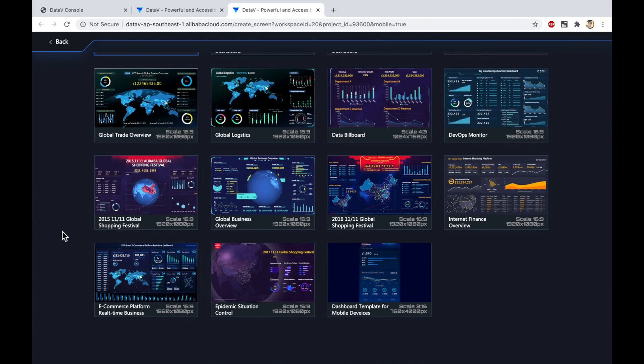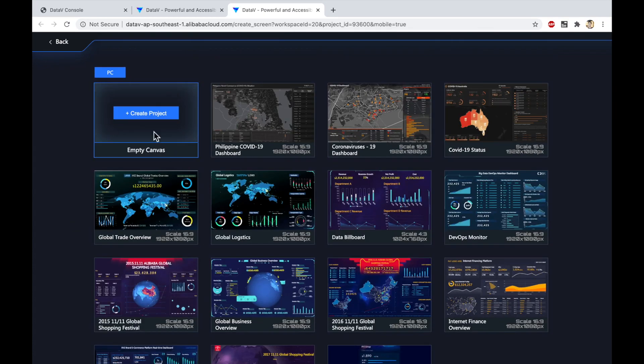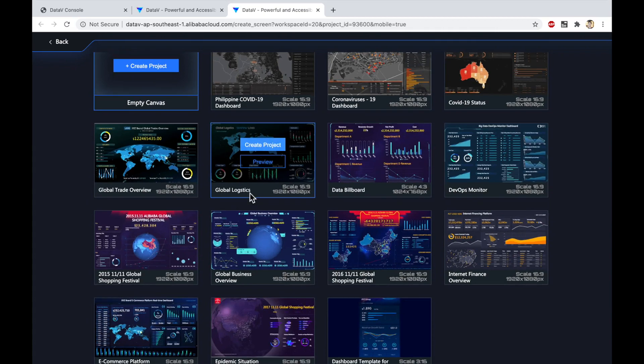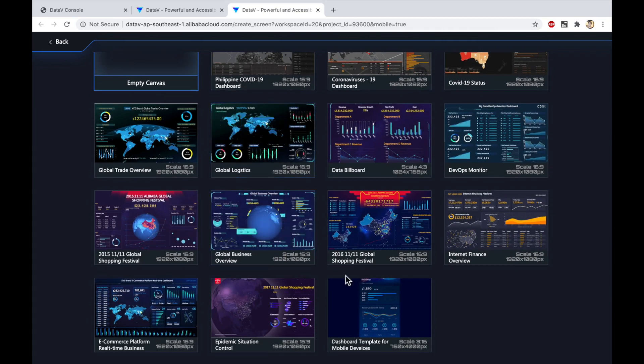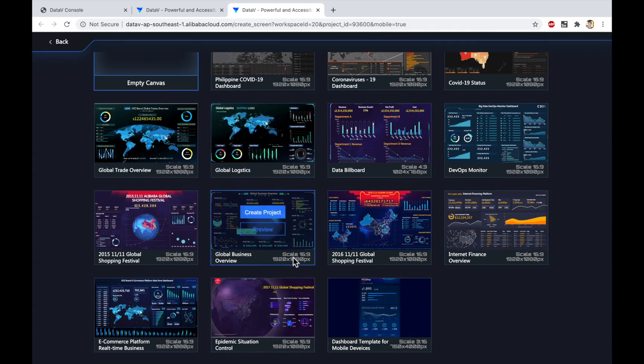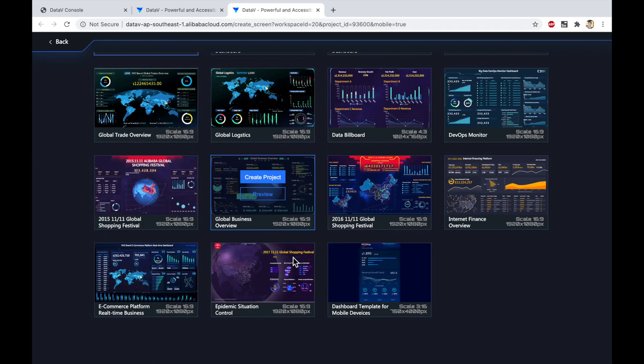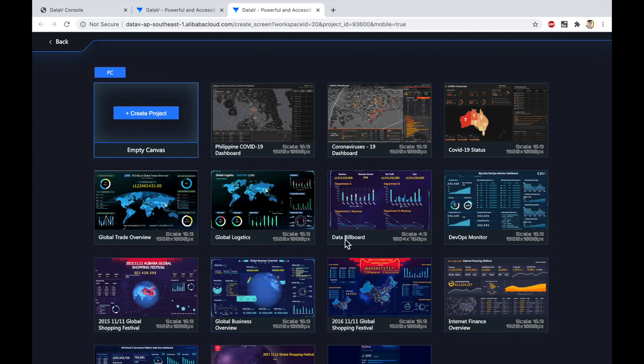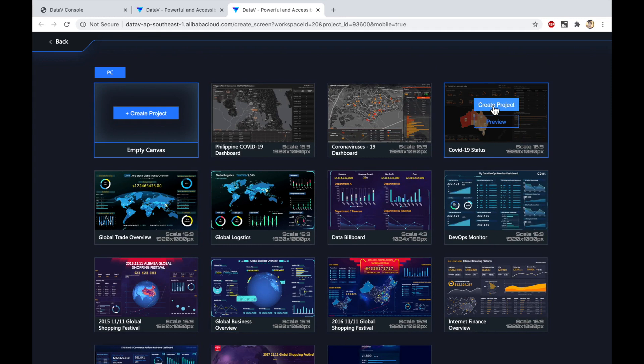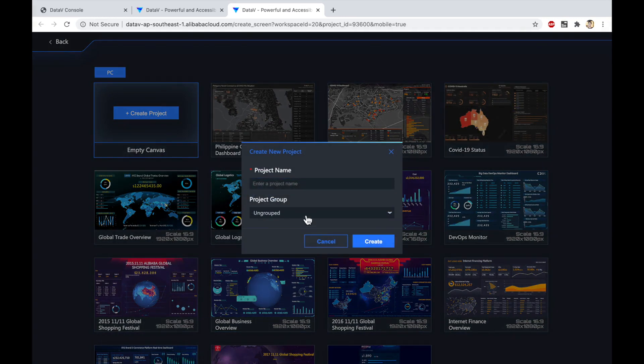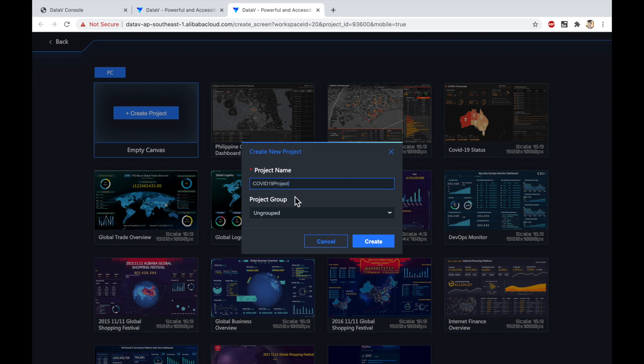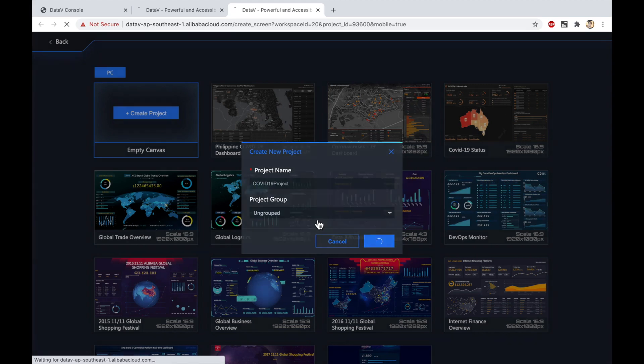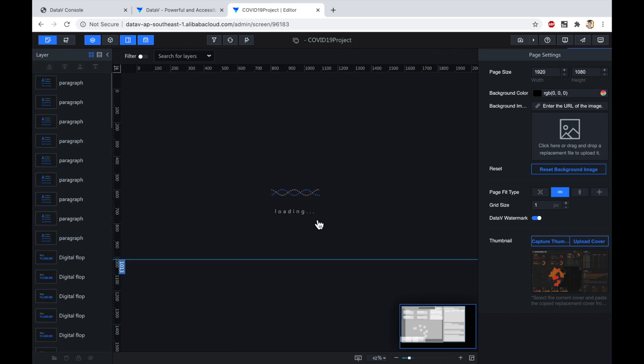All right, so there's all kinds of built-in templates for us to choose from. And let's just pick one out of all these at random and then just start playing with it. I'm a fan of this one here, COVID-19 status. So let's go ahead and create a project from this. I'll call it COVID-19 project. And then I won't put it in a project group. I'll click on create. That will go ahead and create this new dashboard for me. And that will open up the editor, which will allow me to make changes to the data and the style of the dashboard.